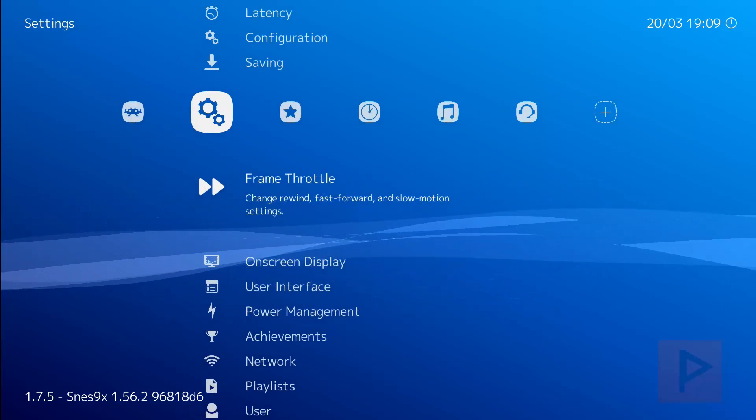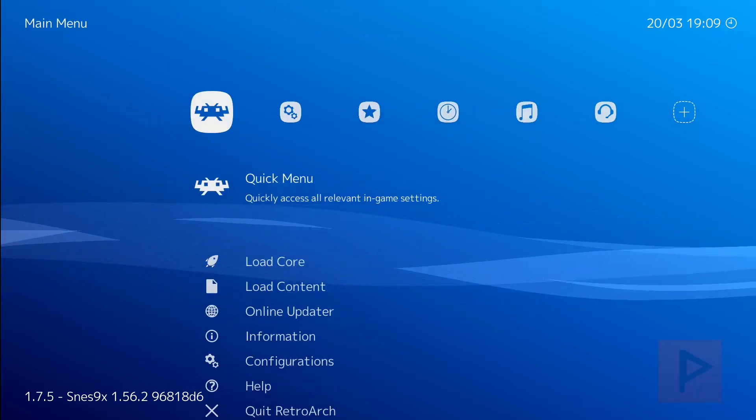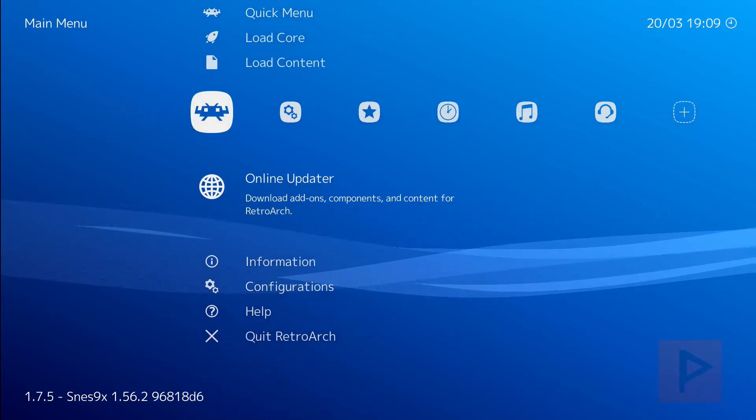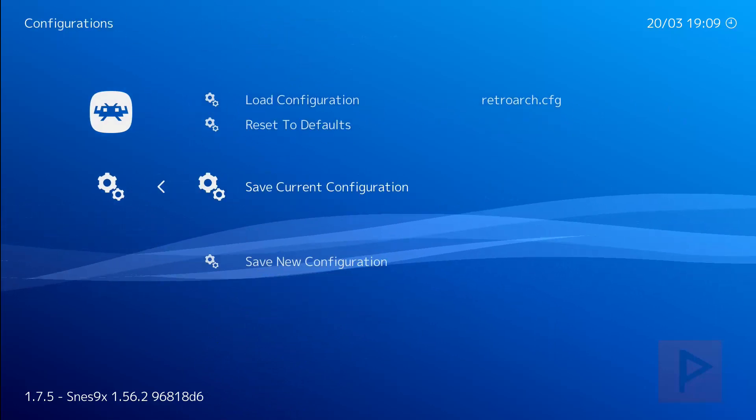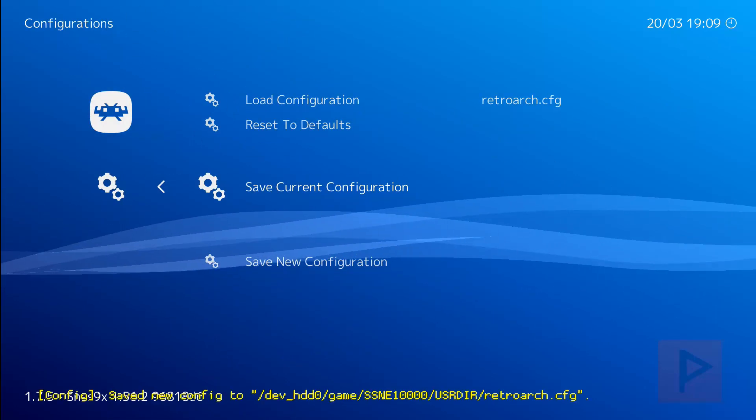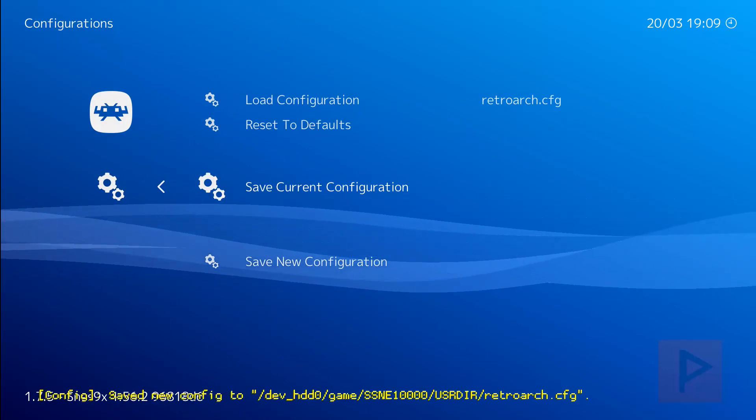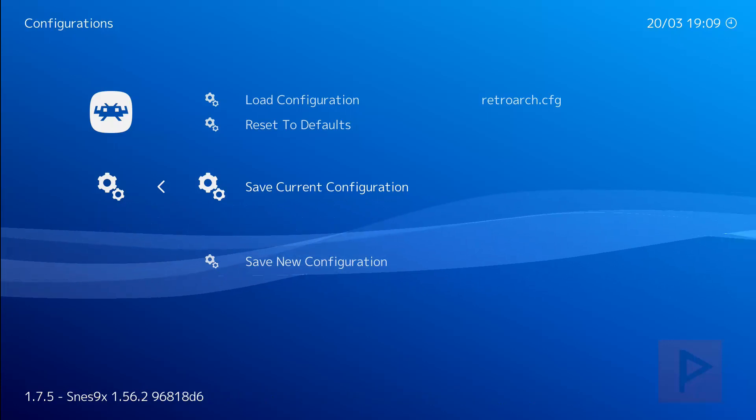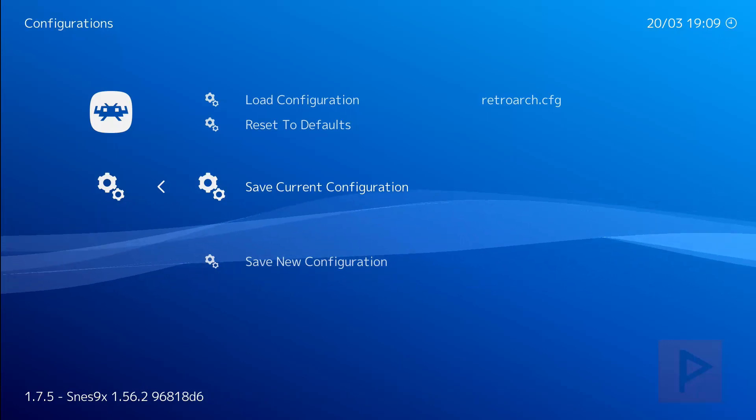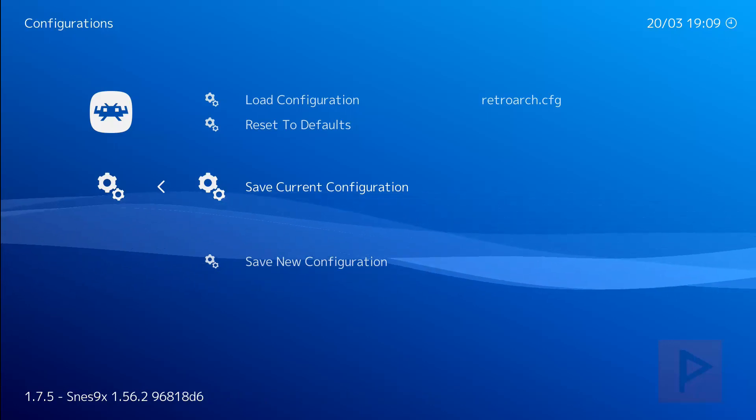Press circle a couple times and then let's go back to the first column, go to configuration and just save the configuration just in case. So when you start the PS3 again the next time you start RetroArch, these settings will be saved and you don't have to remap it again, which is awesome.